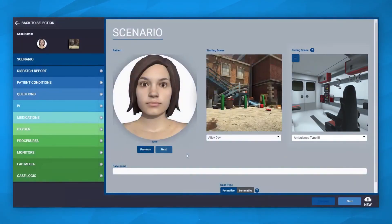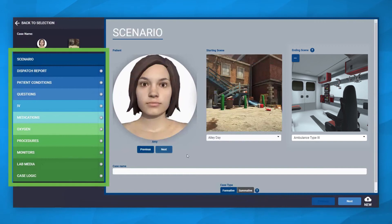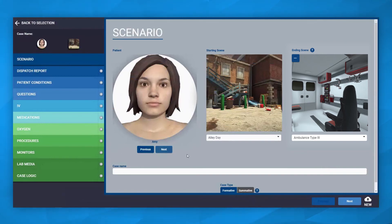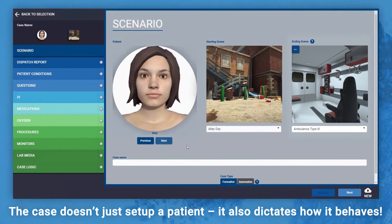Here you can see the elements within the case. All of these elements can be customized to an individual's or group's needs — from the patient and their location to the medications that patient takes, all of it can be controlled by you. But the case doesn't just set up a patient; it also dictates how it behaves.